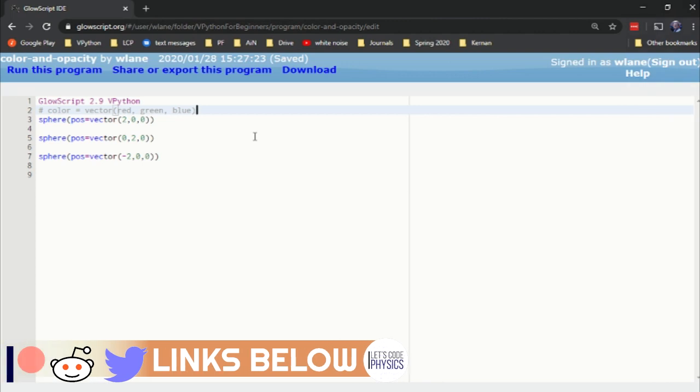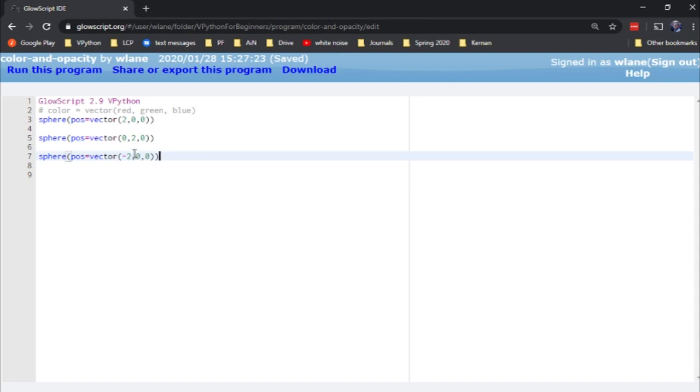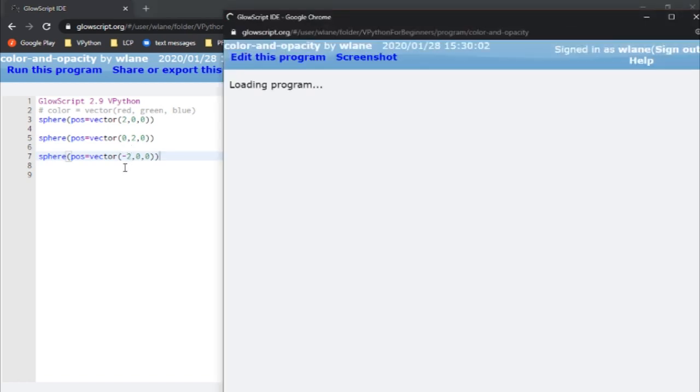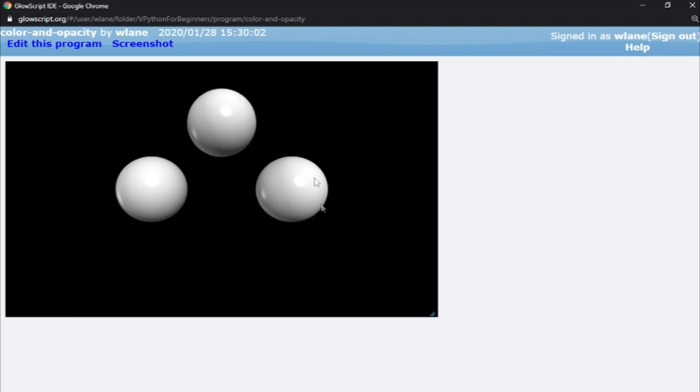Let's suppose you are working with a vPython code that has several objects in it. Here we've got one sphere located two units to the right, a second sphere located two units up, and a third sphere located two units to the left. When I run this, that's exactly what I get: a sphere to the right, a sphere going up, and a sphere to the left.